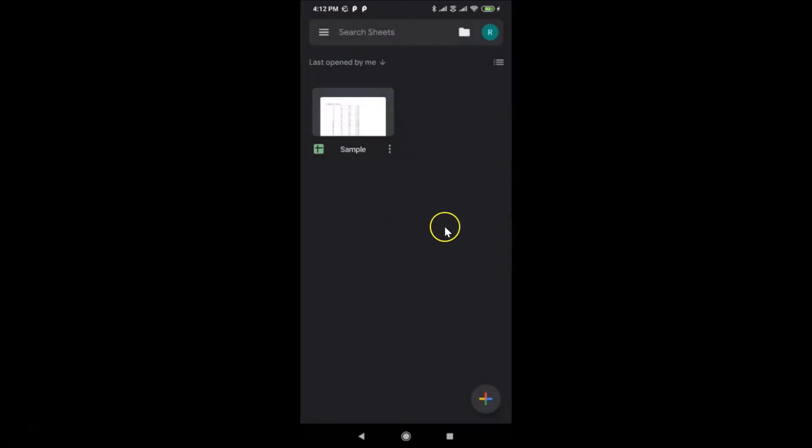That's it! In this way you can easily enable dark theme on Google Sheets on Android. Thanks for watching — if you like my videos, please support this channel by subscribing. Thanks, bye!